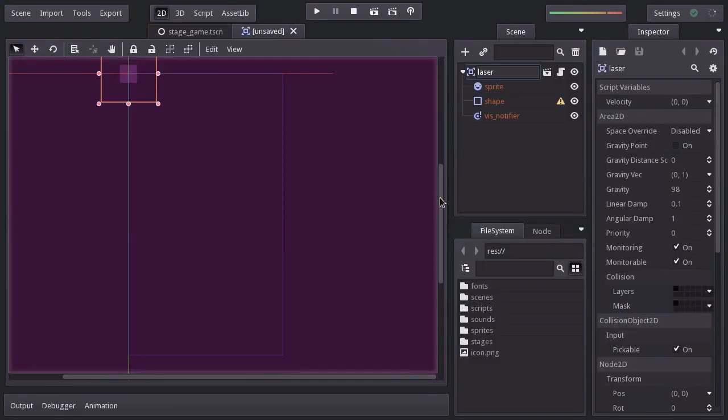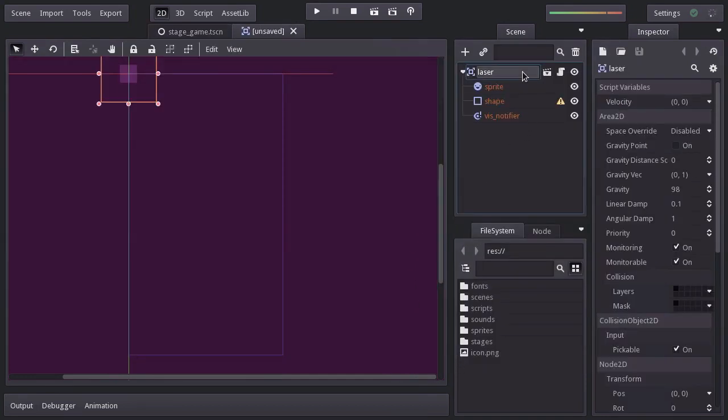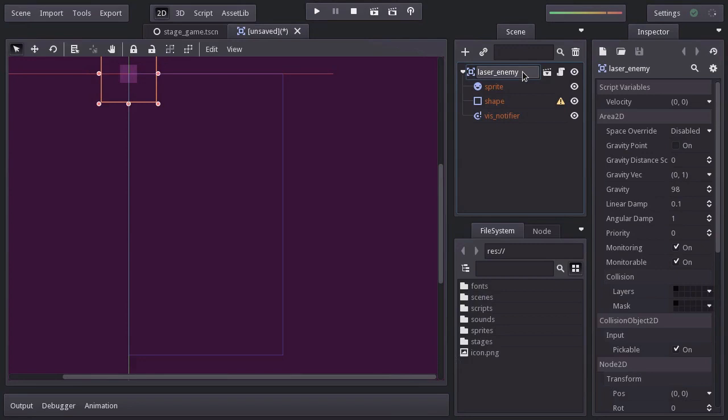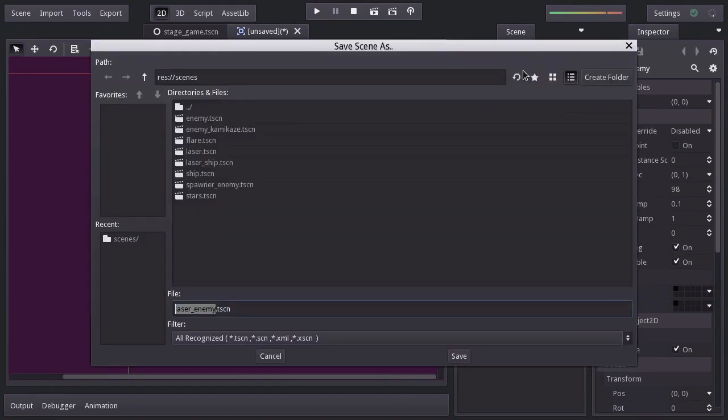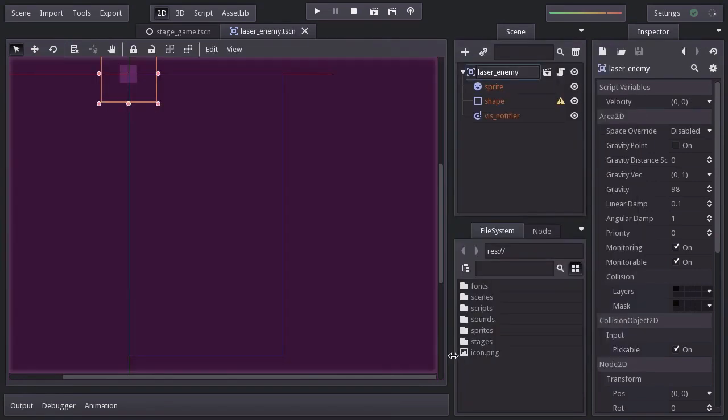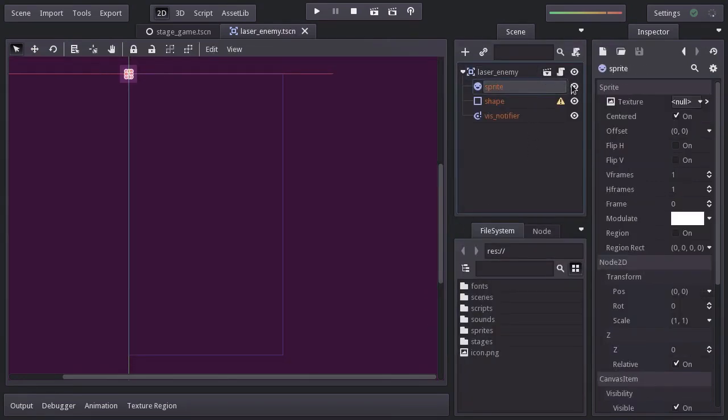I'm going to rename this node laser enemy and save it in the scenes folder as laser enemy.tscn. For the sprite, I'm going to assign the laser enemy sprite.